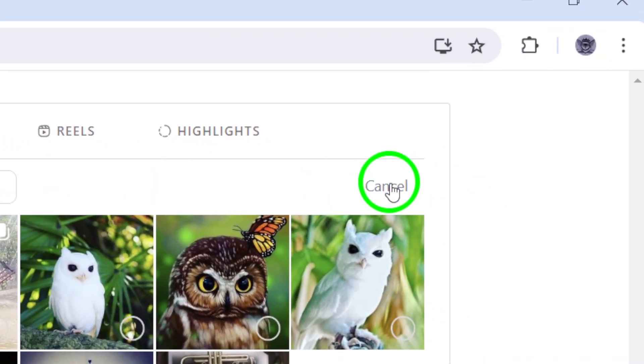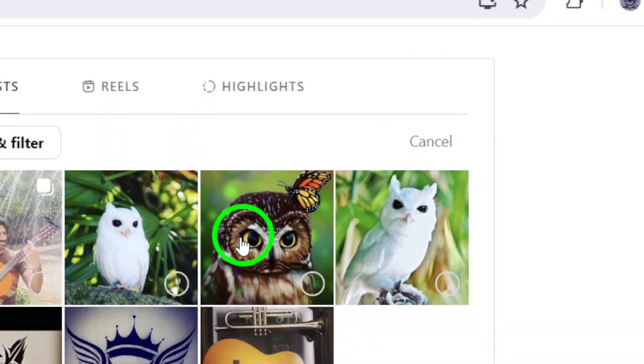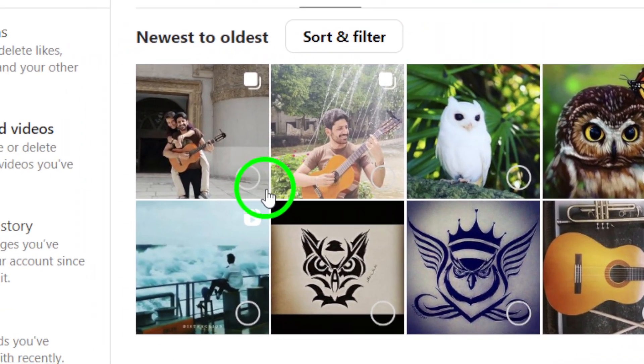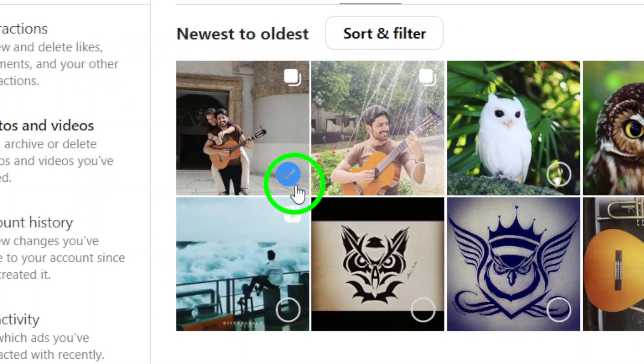Step 5. Choose the post you want to archive by clicking on it. This will highlight the post and allow you to take action on it.